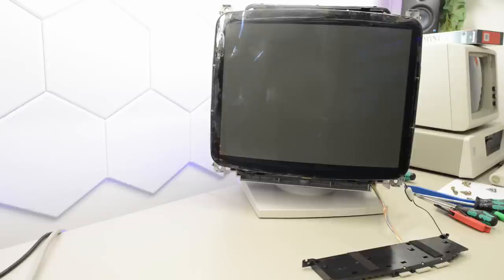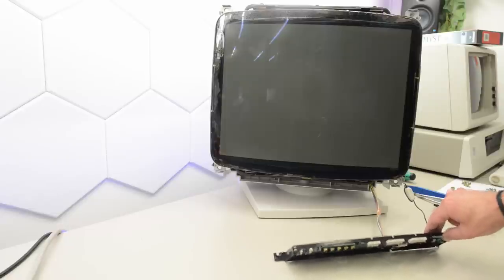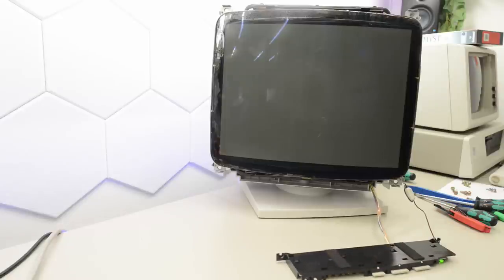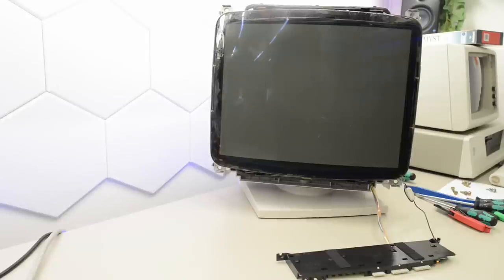I heard a click and nothing exploded. Nothing is burning. So that's a good start. Let's try that power switch. We've got high voltage. Everything seems okay so far. Let's connect that display to the Mac.